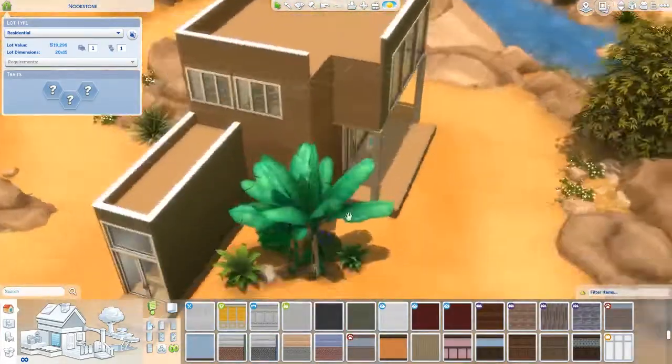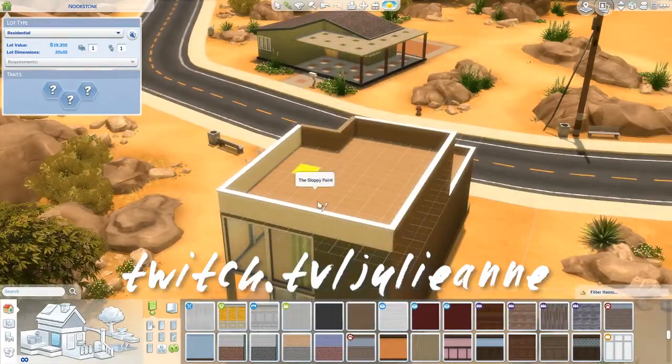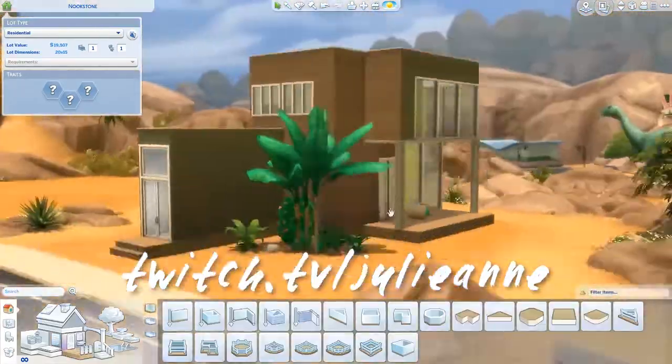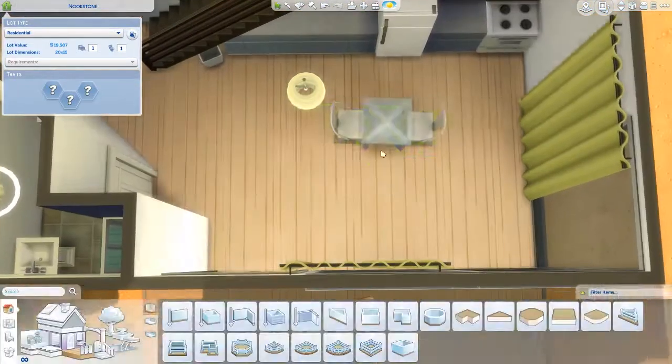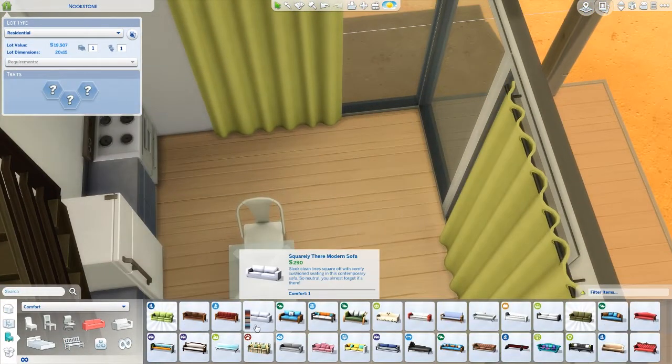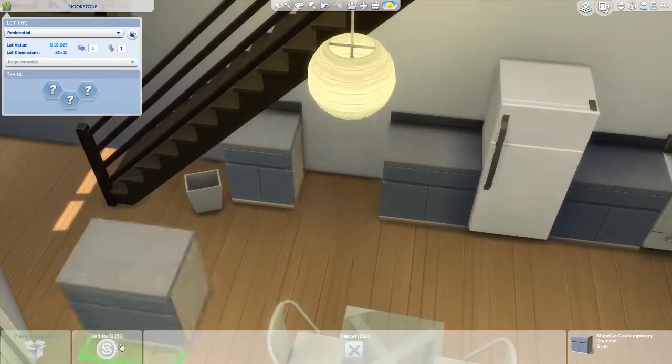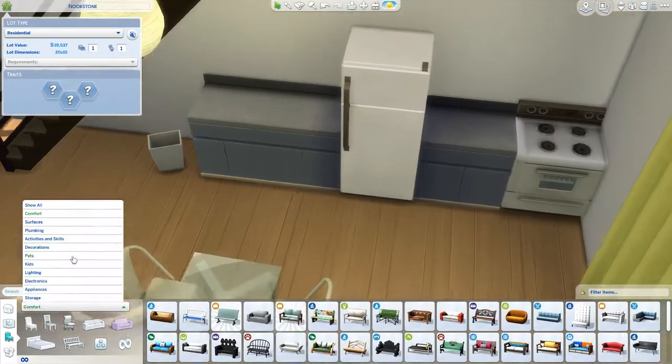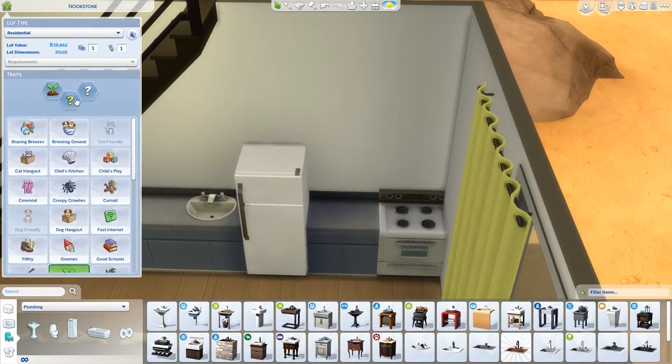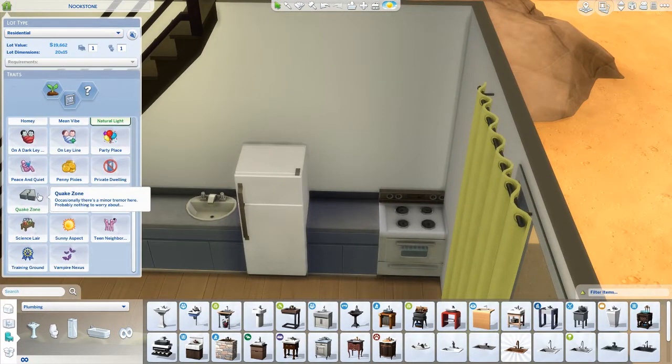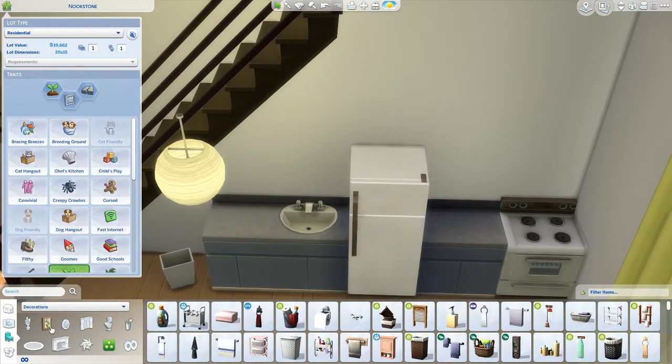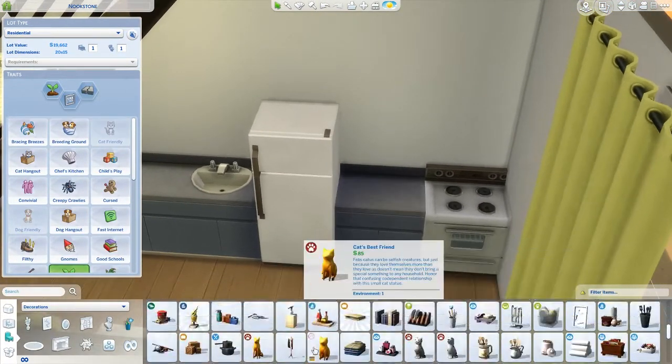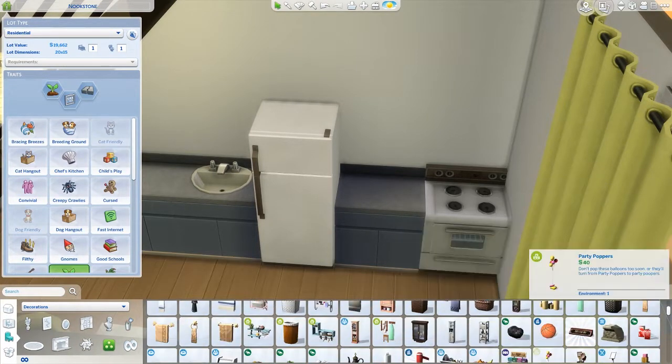I have also started doing some builds on my Twitch channel—that's twitch.tv/julianne—and I'm super hyped about that. One of the builds I started on Twitch, and I figured out how to record without looking at the overlays, which was really handy. GeForce Experience makes my life a lot easier.